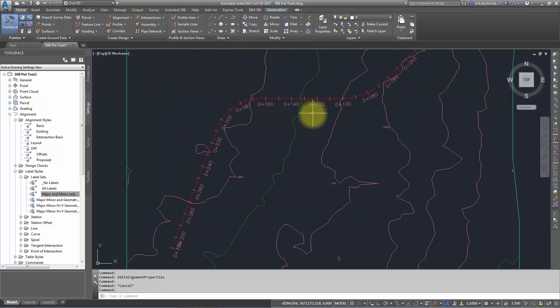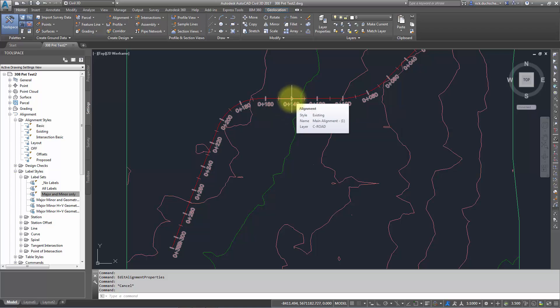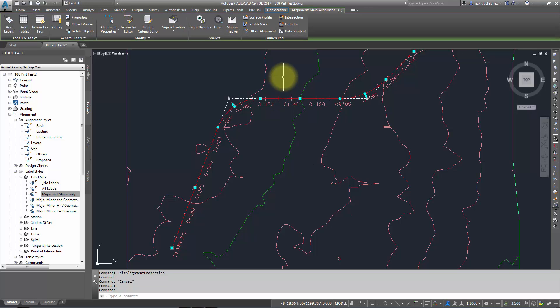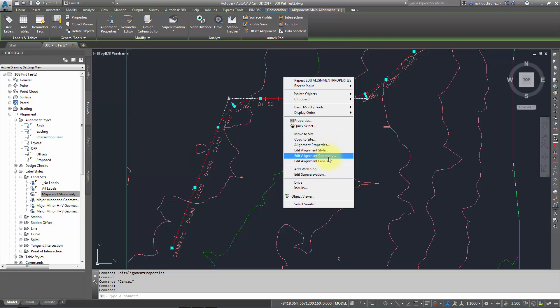You're probably asking: what if I want to change styles? I've got a label set created and I just want to switch out the label set on my existing alignment. That's very easy. All we have to do is click our alignment, right-click and go into our alignment properties, and then check this up under alignment labels: Edit Alignment Labels.